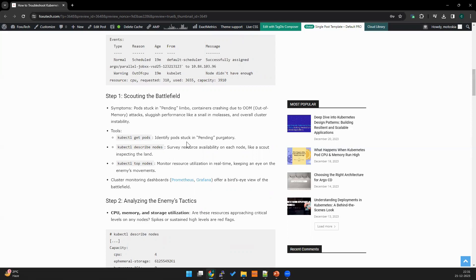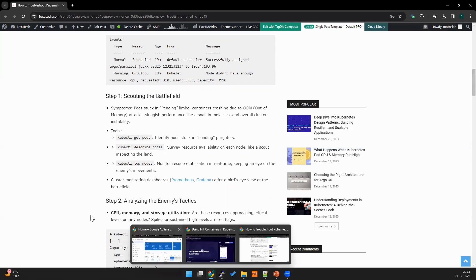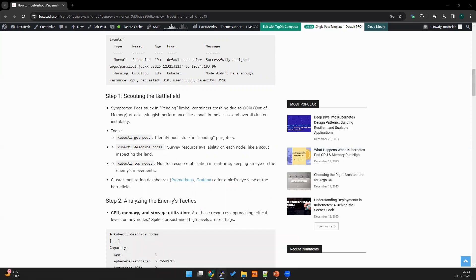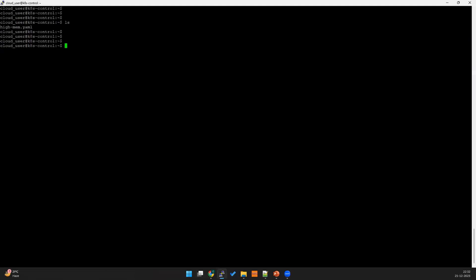Then you may see like the pod doesn't have a resource. Let me show how it may look like. Let me bring my terminal. I'll increase the font before that. I'll check first my pods. I have one pod pending.